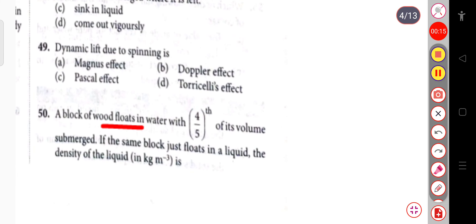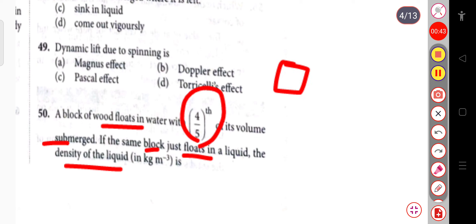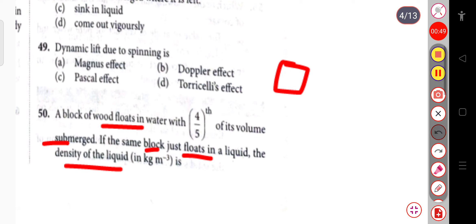The first question is: a block of wood floats in water with four-fifths of its volume submerged. If the same block just floats in a liquid, the density of the liquid in kg per meter cube is?